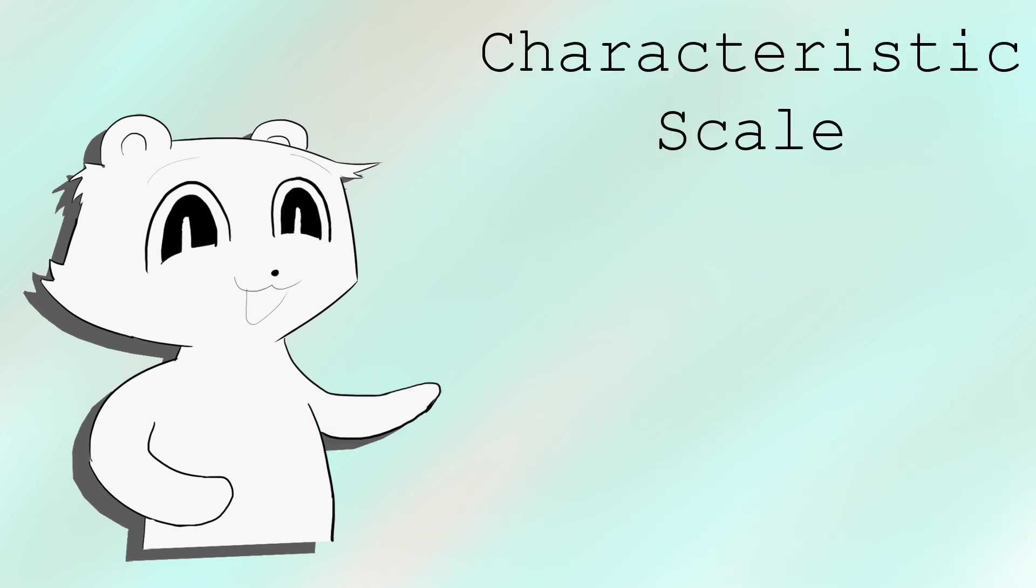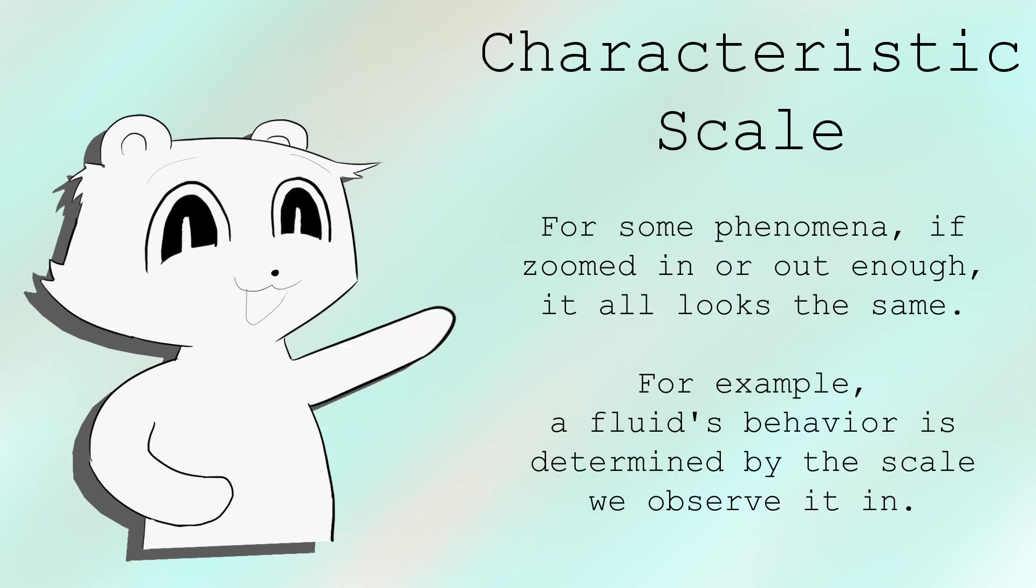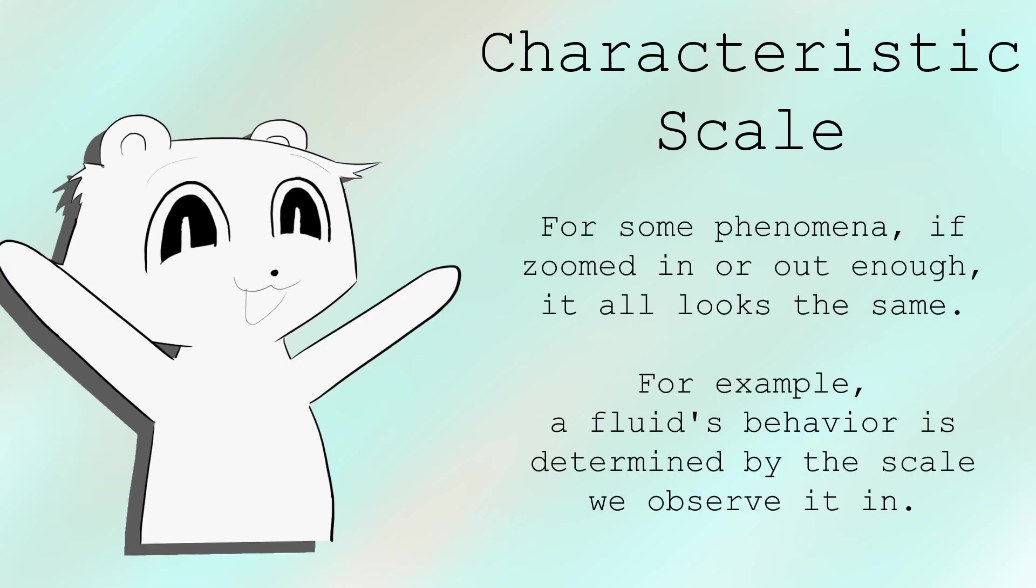This motivates the idea of a characteristic scale. At some scale, all fluids look the same.